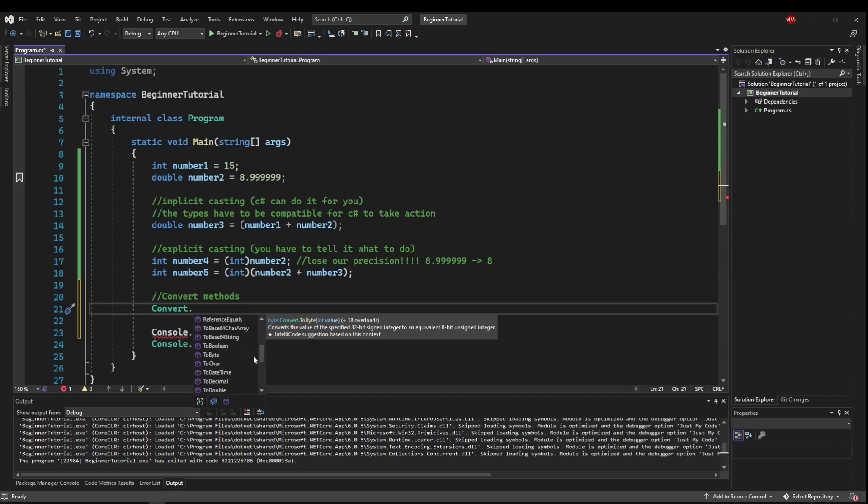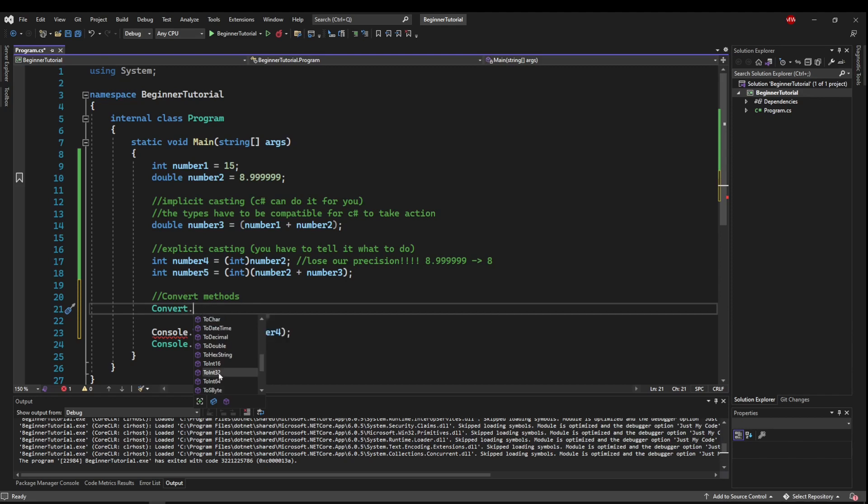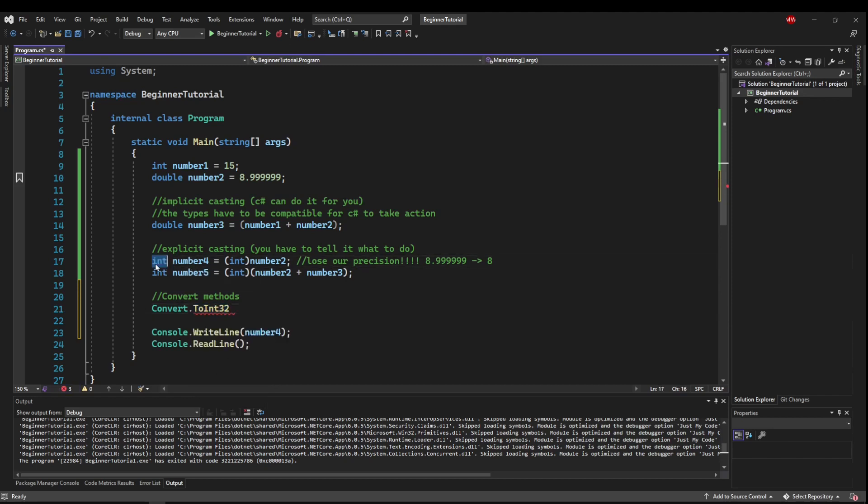Boolean, integer, double, all of those things. So right here where we're explicitly casting our double to our int, we could use ToInt32 because it's a 32-bit int.